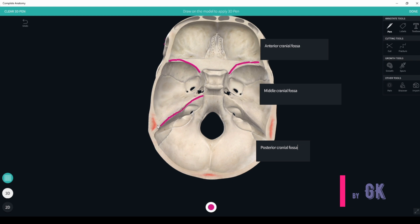The roof for the superior apparatus sinus is formed on both sides by the pyramid, or superior border of the pyramid. The border between the middle and posterior cranial fossae also involves the pyramids and their communications.